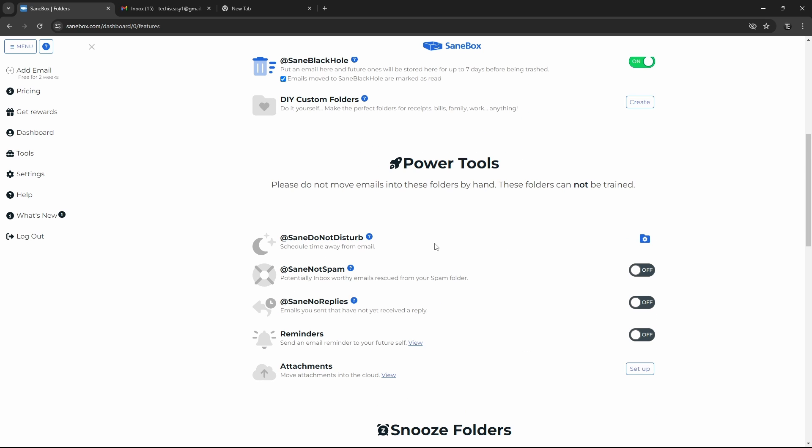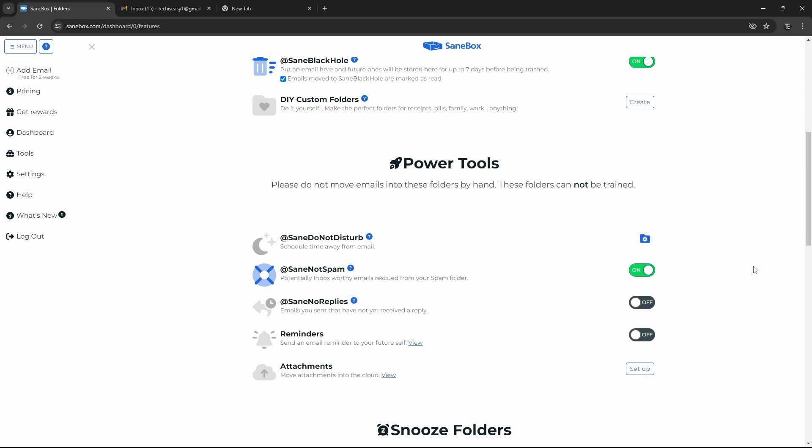Then the next one is SaneNotSpam. So this will go through your spam folder and find any mails which it feels have been incorrectly labelled as spam, but may be important to you. So as they say, they rescue emails from your spam folder. And the third one which I really like is SaneNoReplies. So when you've sent a mail but haven't received a reply yet, then this will go through all of these mails and just move them to this folder. So here you can keep a track of all of the mails which you've sent, but haven't gotten a reply yet.